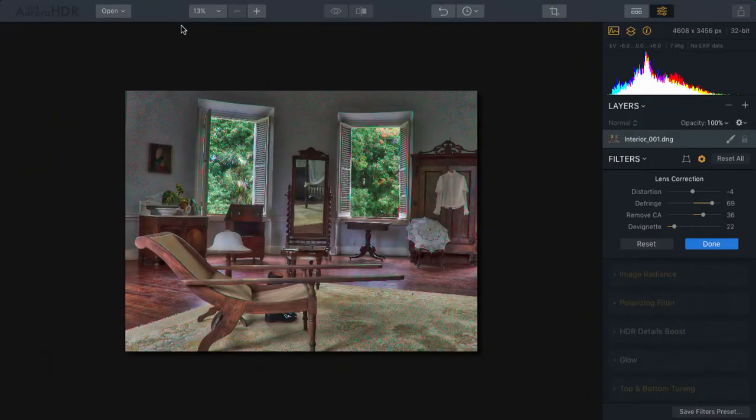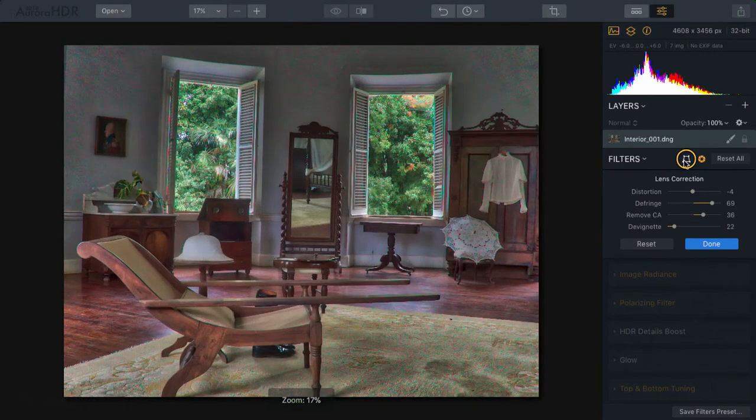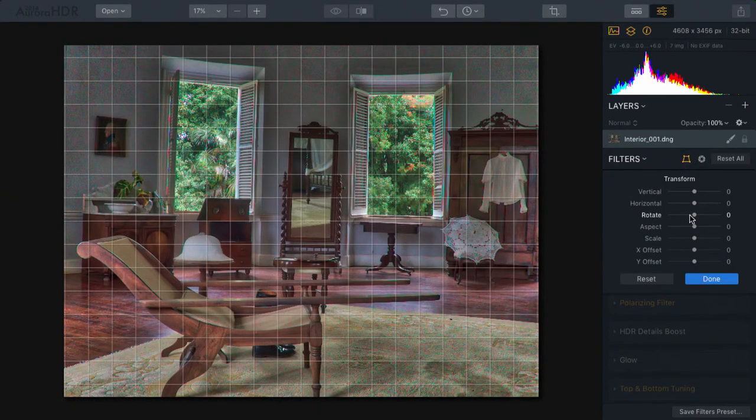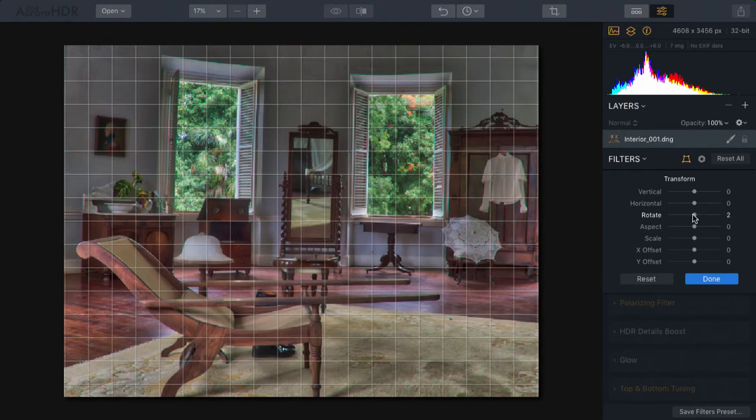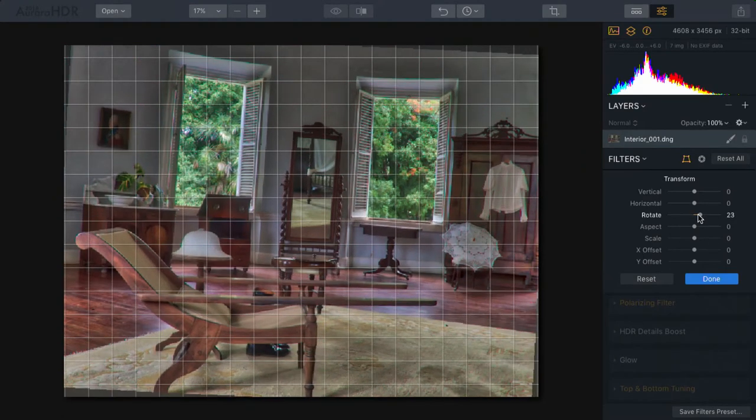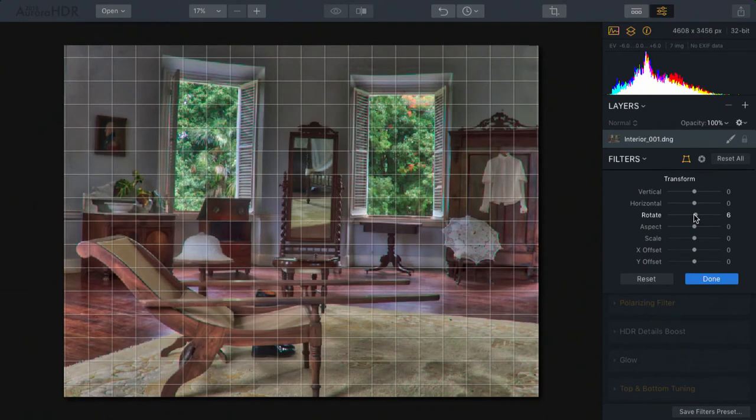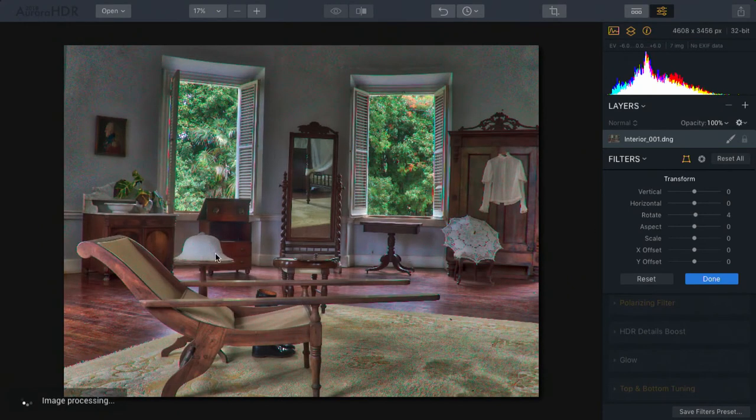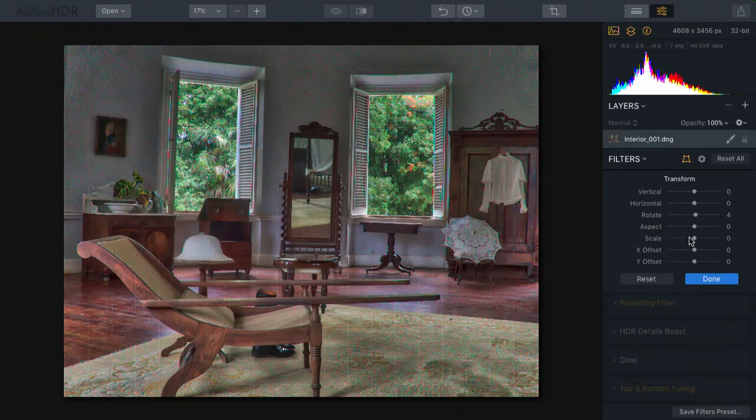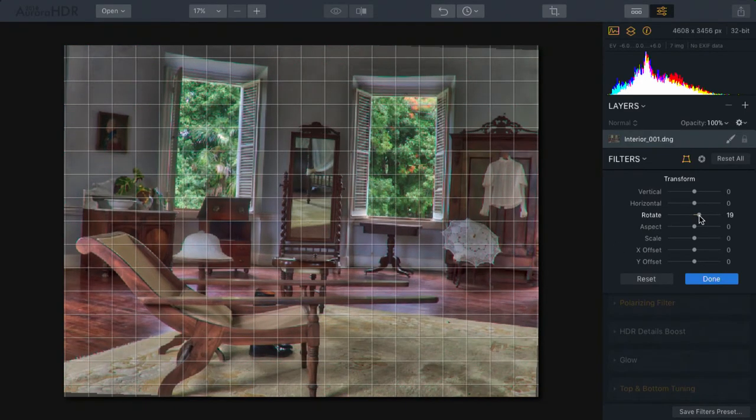Fortunately, the transform tool makes it easy to fix those. Let's fit this to the window here. And I'm going to start with the transform tool. Now what I'm looking at is the ability to rotate and I'm paying attention to my horizon line. I want to get it so that the line here is mostly straight. Now this wall is at an angle so it's not going to be perfectly straight, but a little bit of a rotation is helping.